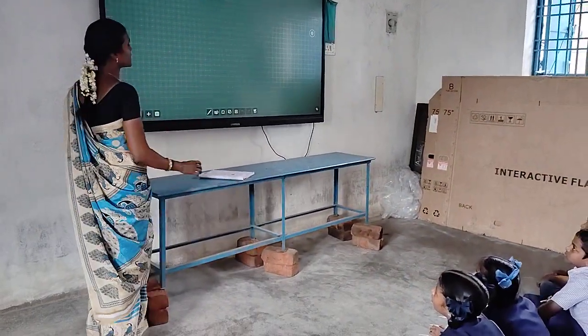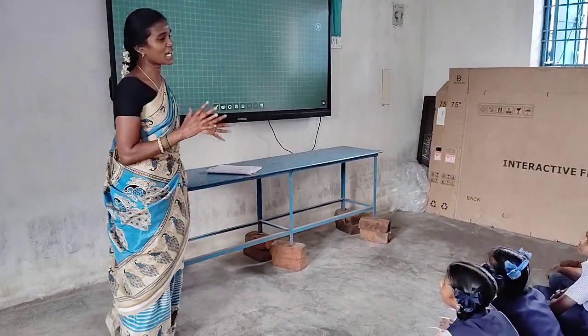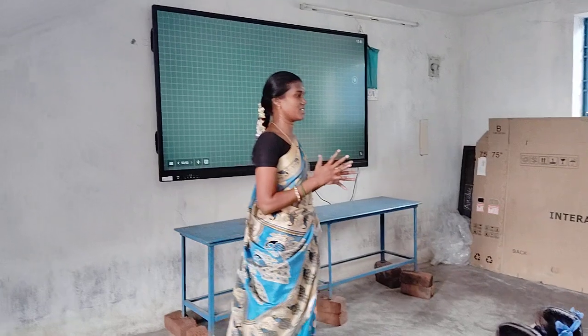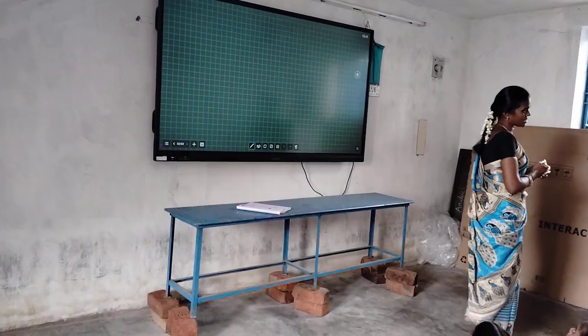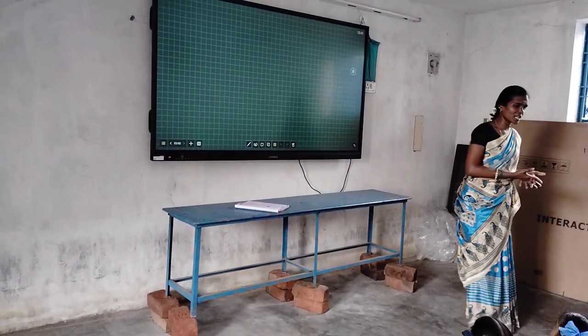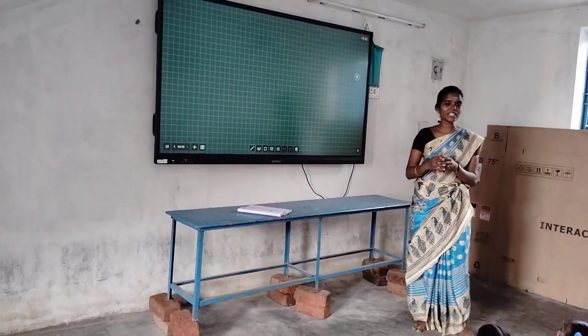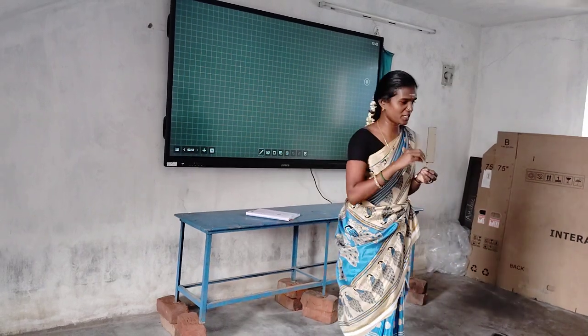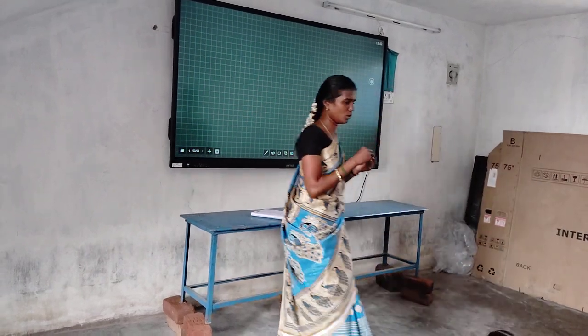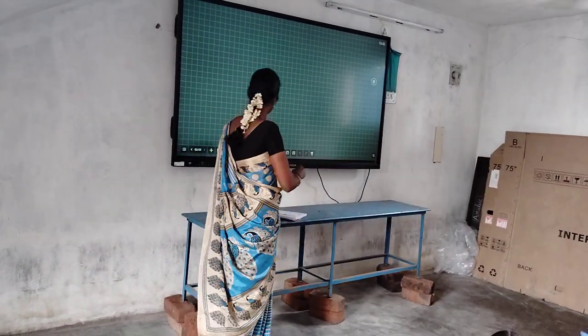Now we will see how to construct a circle using a compass. Before that, what instruments are there in the geometry box?